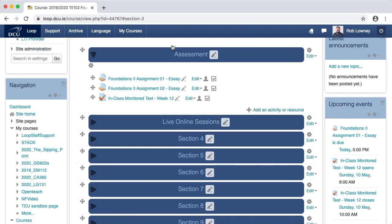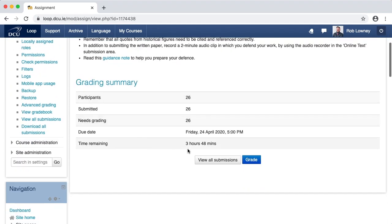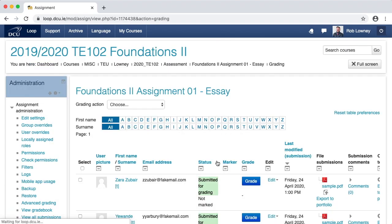To allocate different markers to student submissions, click to open the assignment and click View All Submissions. You may want to allocate student submissions to markers in different ways. For example, you may have specific students you want specific markers to have, or you might just want any random 10 or 20 students to be assigned to a particular person.